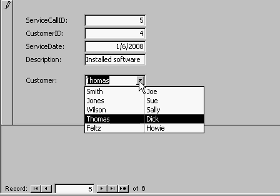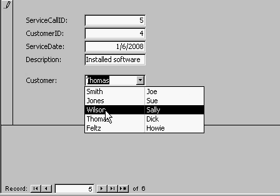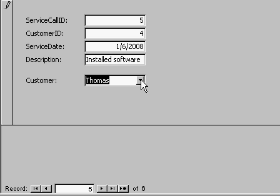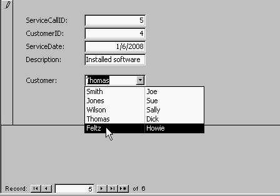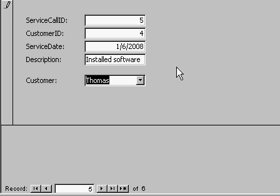Now I've just scratched the surface of this — there's a lot more you can do. Do you want to be able to see both the first name and last name in the combo box when it's closed? Yes, you can do that. What about sorting this list? Again, yes, it's definitely possible. I cover all of this in my full tutorials.